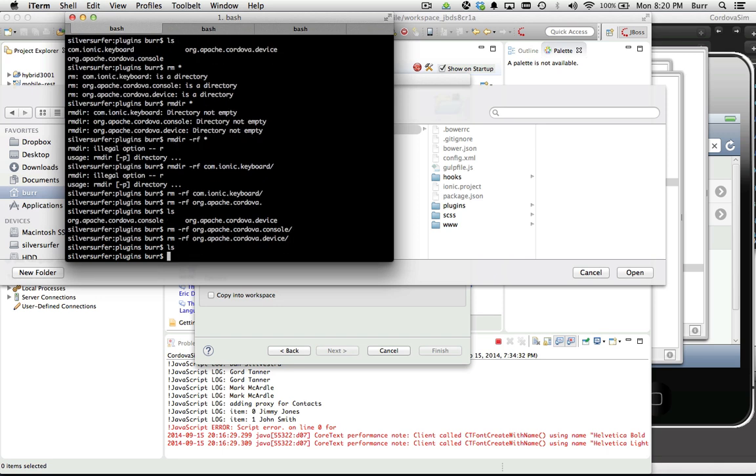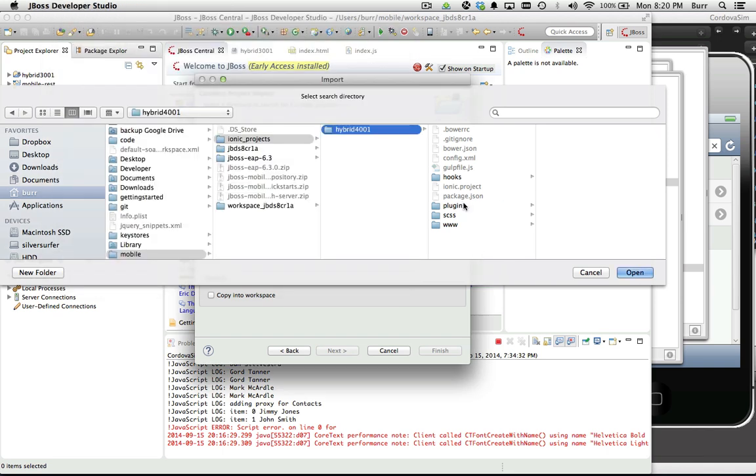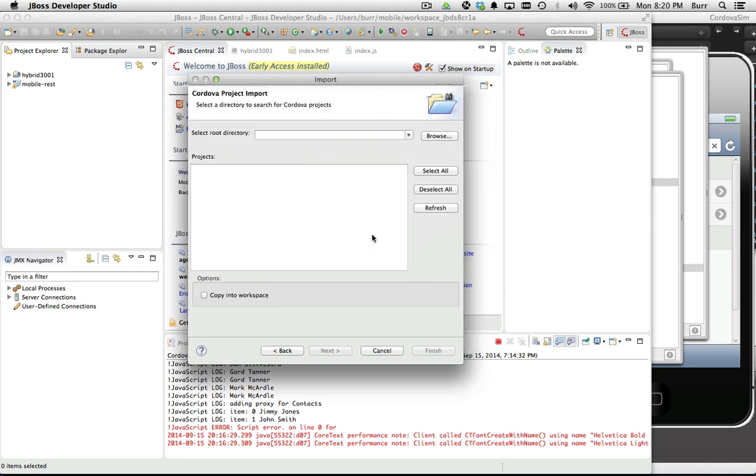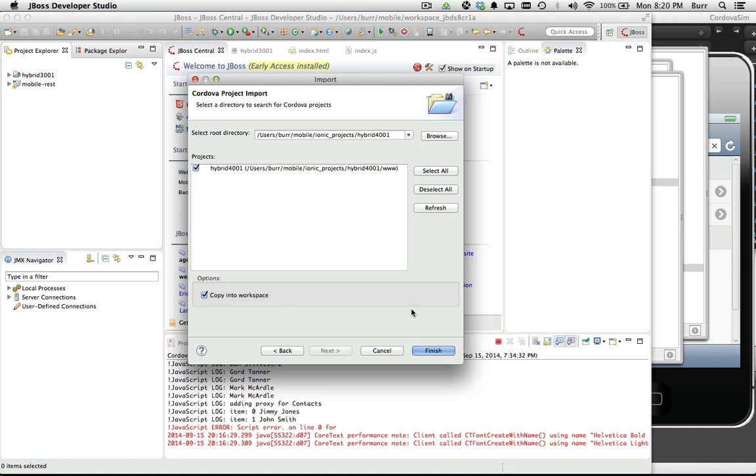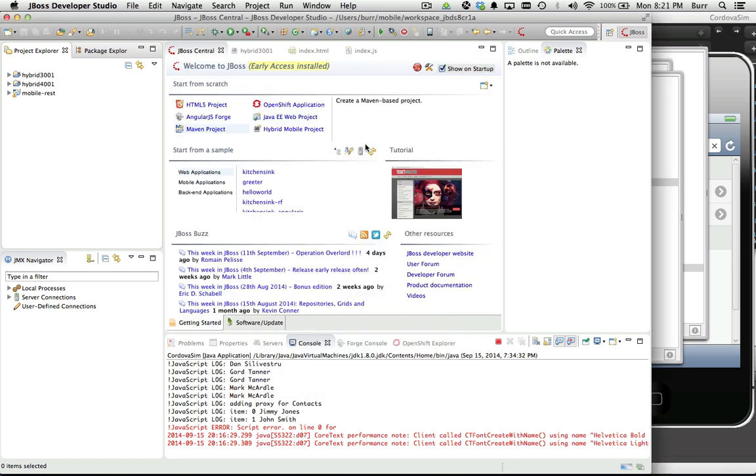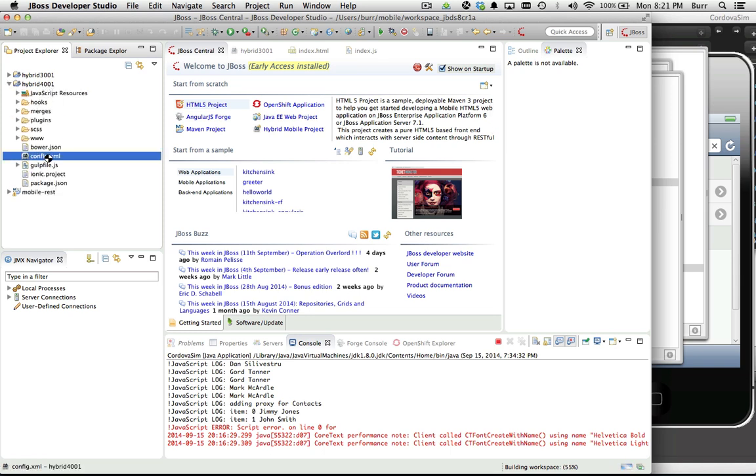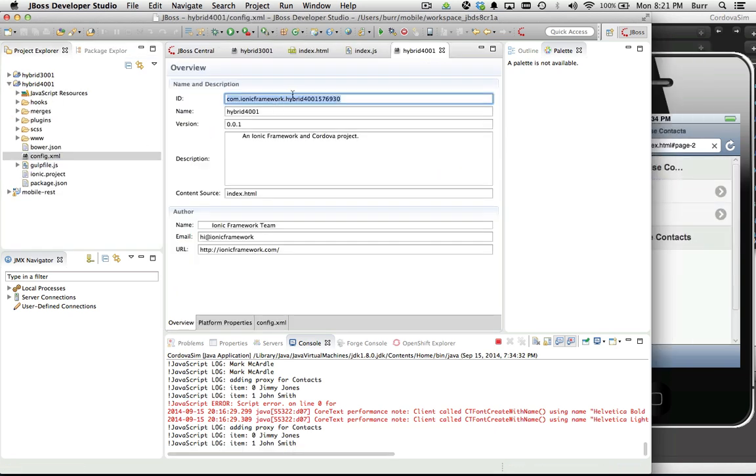That's empty now - that's an empty directory. Let's import it. Let's hit open, select the project name, copy into workspace, hit finish.